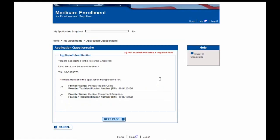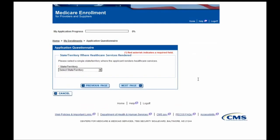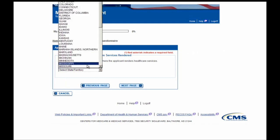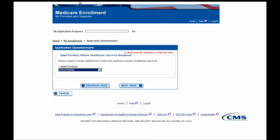On this screen, you'll be shown your employer information as a label and any organizations that you have access to submit applications on behalf of. The presenter selects the Provider and then selects the Next Page button. On this screen, you will need to indicate the state in which the organization provides healthcare services. In this example, Primary Health Clinic provides services in California, so that's what we'll select here.